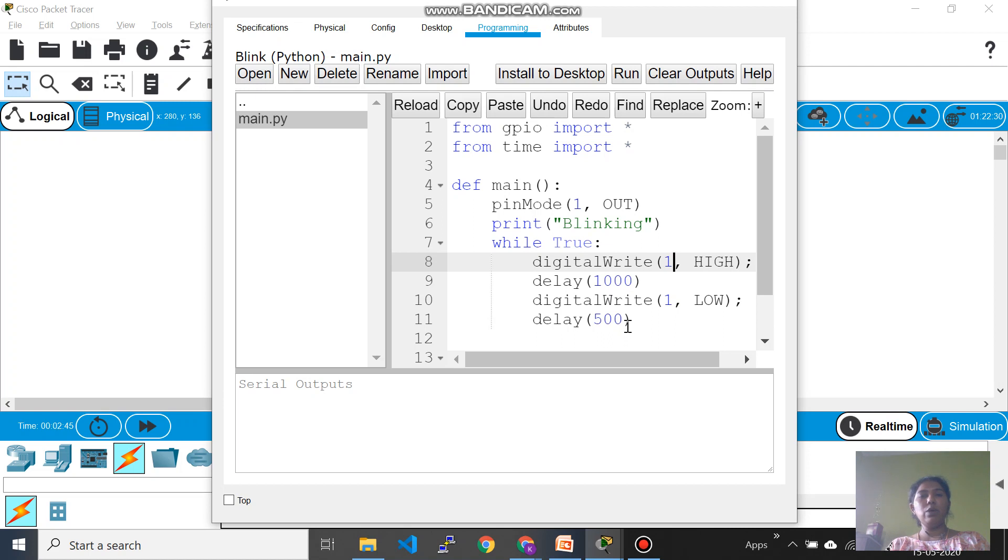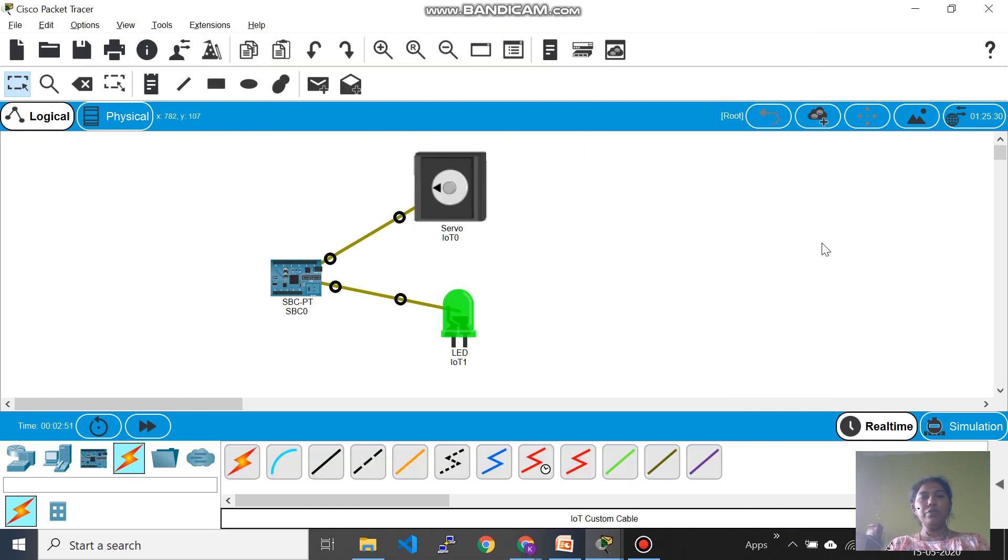So either you can have both thousand or 500 just to show some variation. This is done and now what you do is you just run the code and see if your LED is blinking. And now you can see your LED is working.